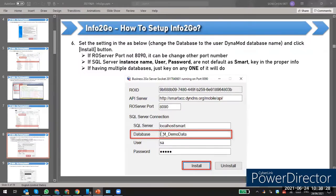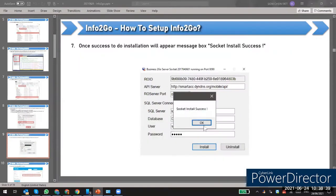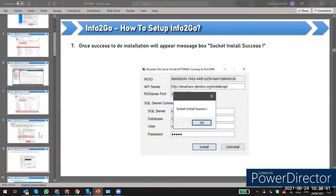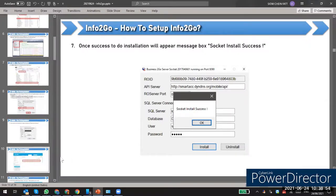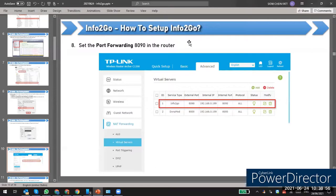If there are a few subsidiary companies, the subsidiary companies don't need to be inserted — you just key in the parent company or master data here only. After you click Install, you will see the socket install success message after you have set everything up.